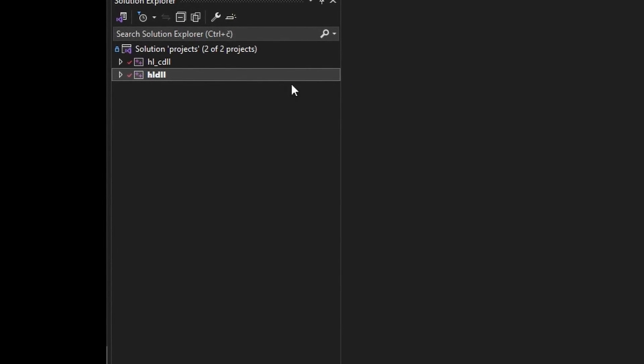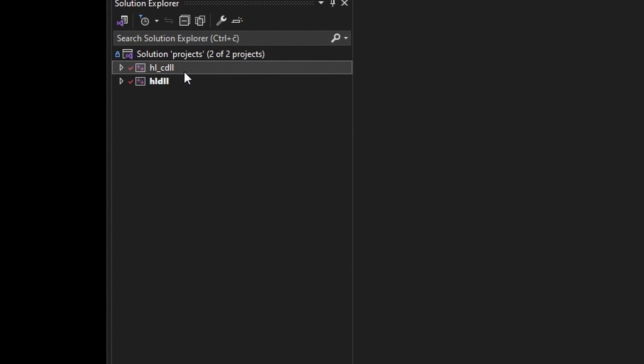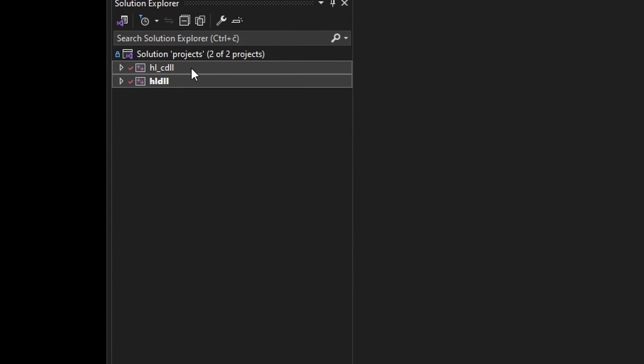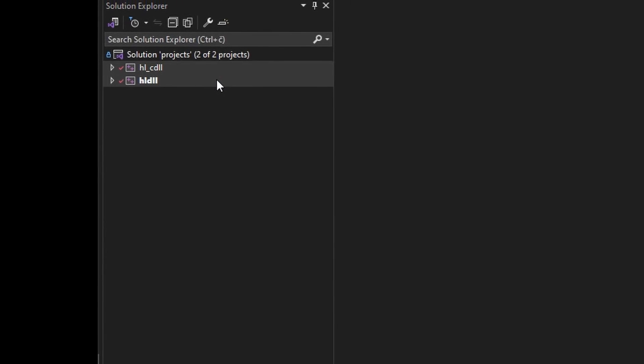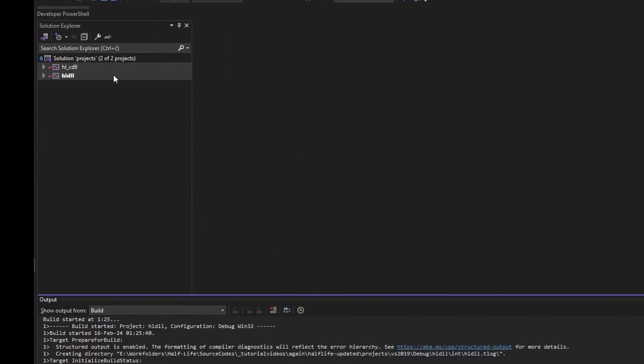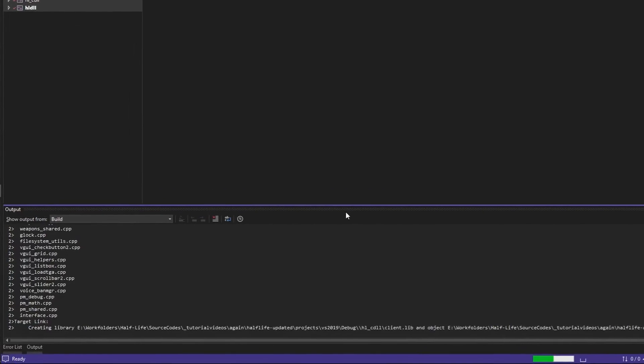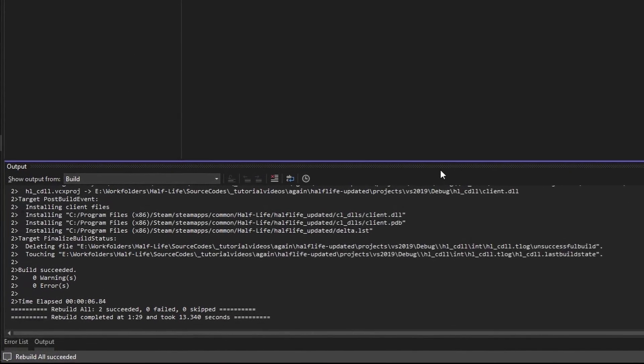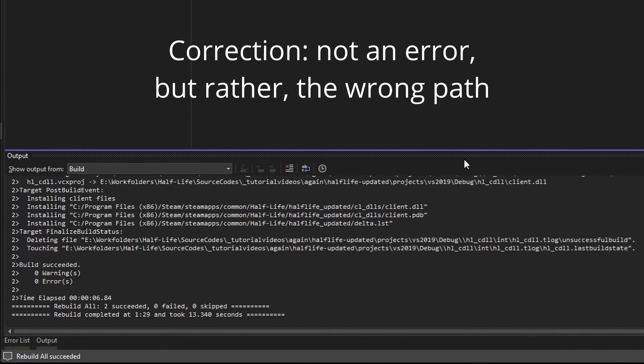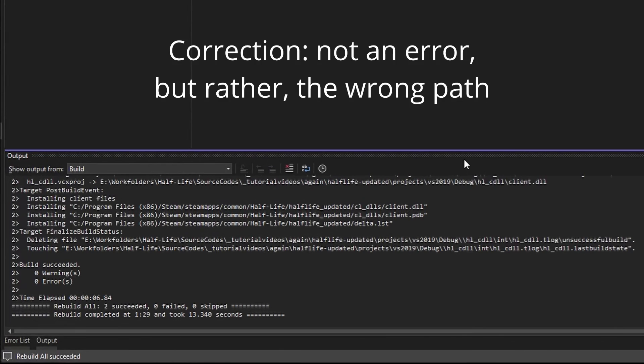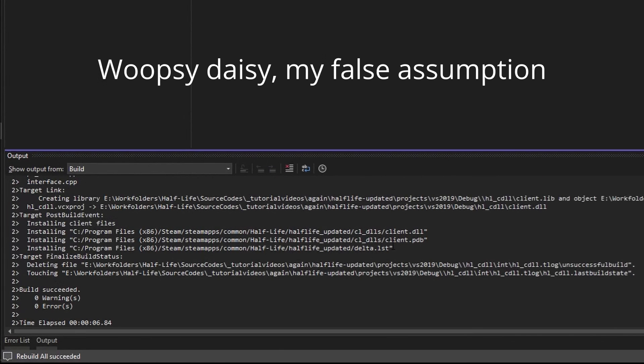Anyway, ctrl-click both projects, right-click, and hit build. This might take a few minutes. Once it's done, you might see an error message at the end, assuming you're using the updated SDK. It says it basically cannot copy the dlls into the mod folder.